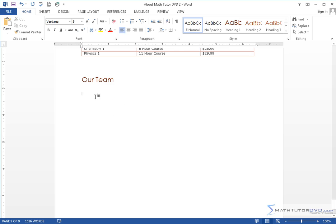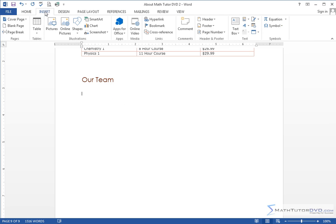Here we want to draw an org chart of all of the people on our team and our company. So one way to do that, you could draw the boxes and draw the lines and all that, but that gets cumbersome. So instead of doing that,